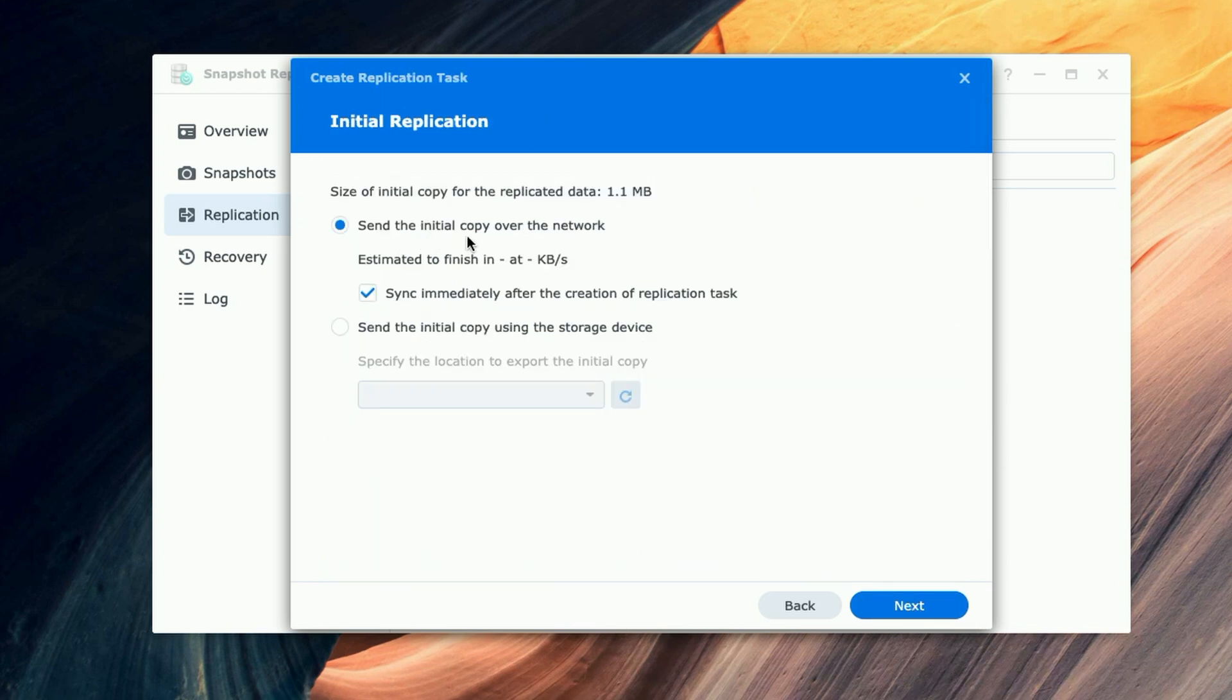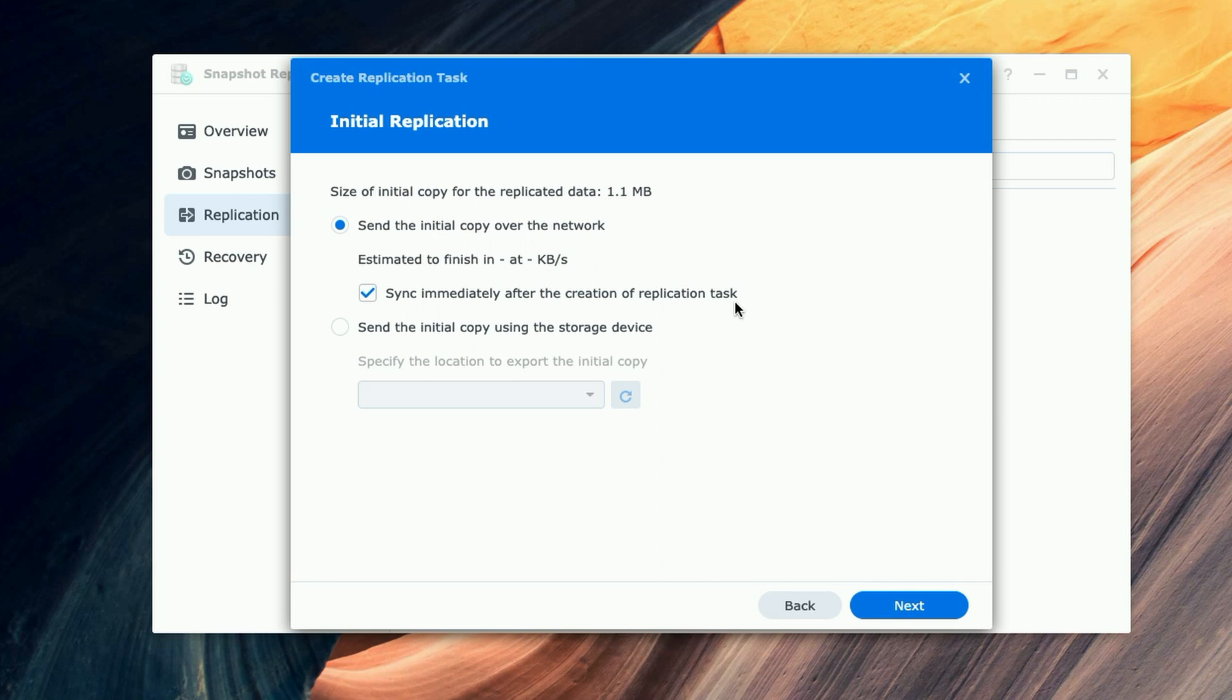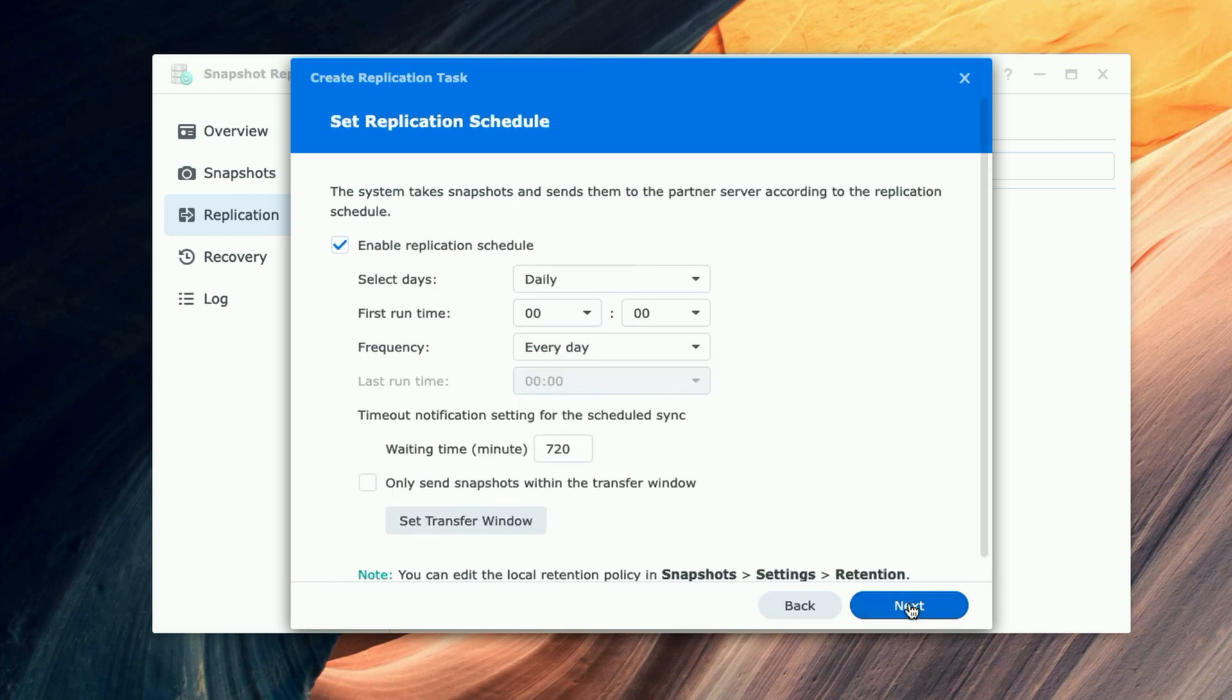So for the initial replication, we're going to leave it set to 'Send the initial copy over the network' and 'Sync immediately after the creation of the replication task.' That's totally up to you if you want this option enabled, but I'm going to leave it set. So we're going to go ahead and we're going to click on Next.